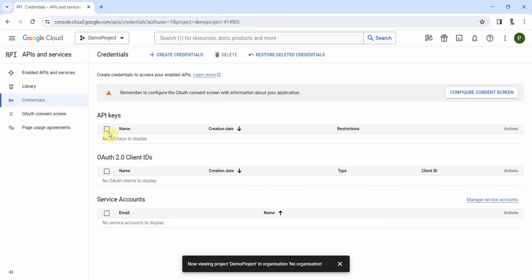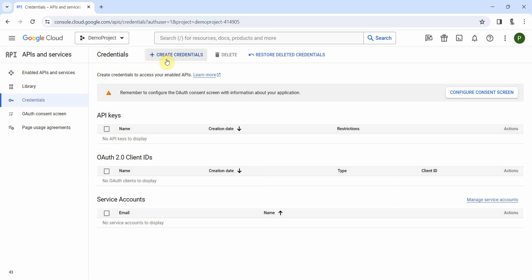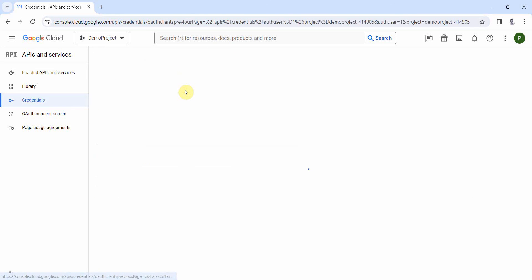And over here you'll see this screen. So it says of course to configure this you can do this, but in this video I'll just focus on creating the client IDs and secrets. So just click on this create credentials and here you get options. Select the OAuth client ID.